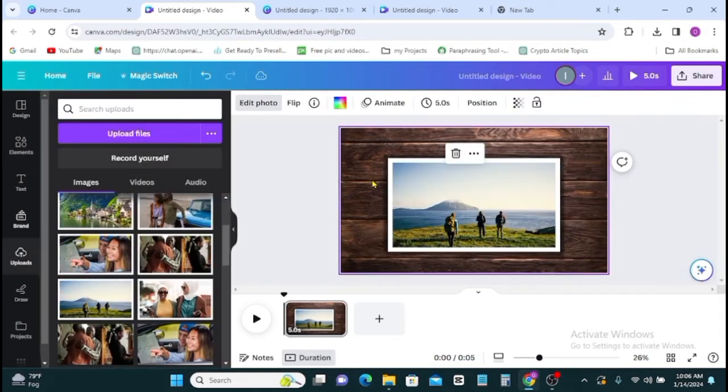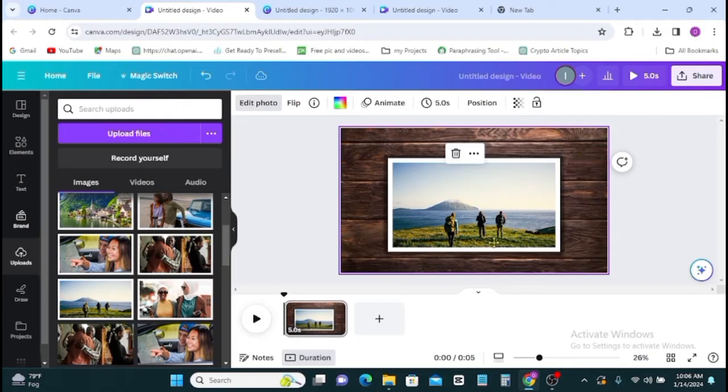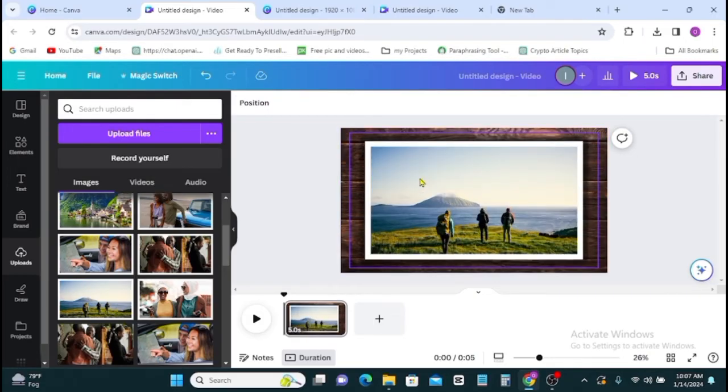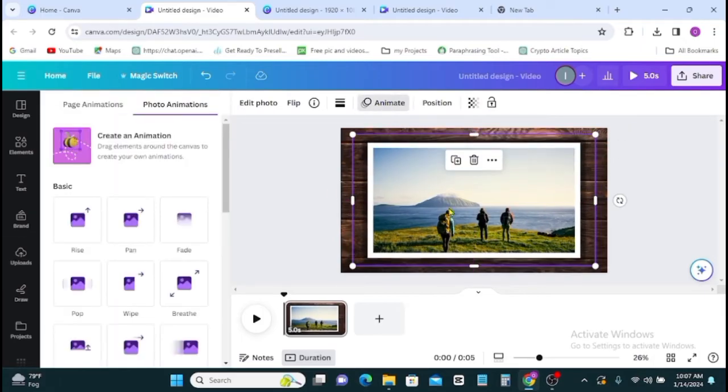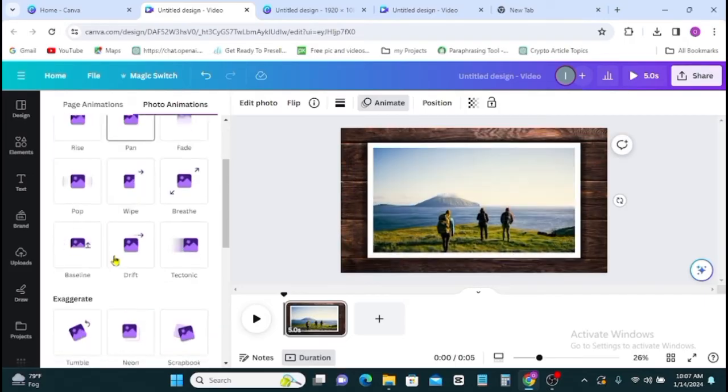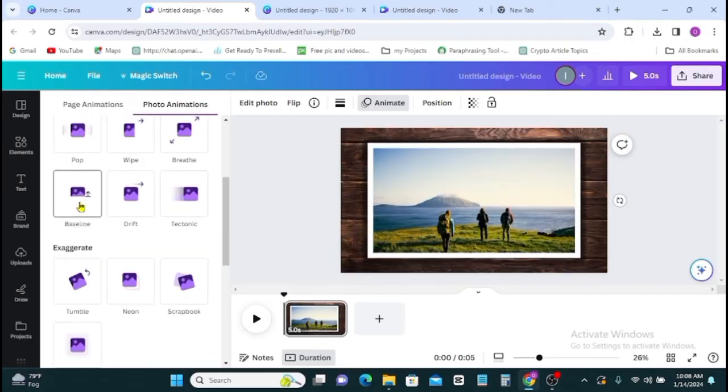Once you're here, the next thing you want to do is for you to animate your work. So you click on the image, then you click on animate. On animation, you scroll down to your baseline.